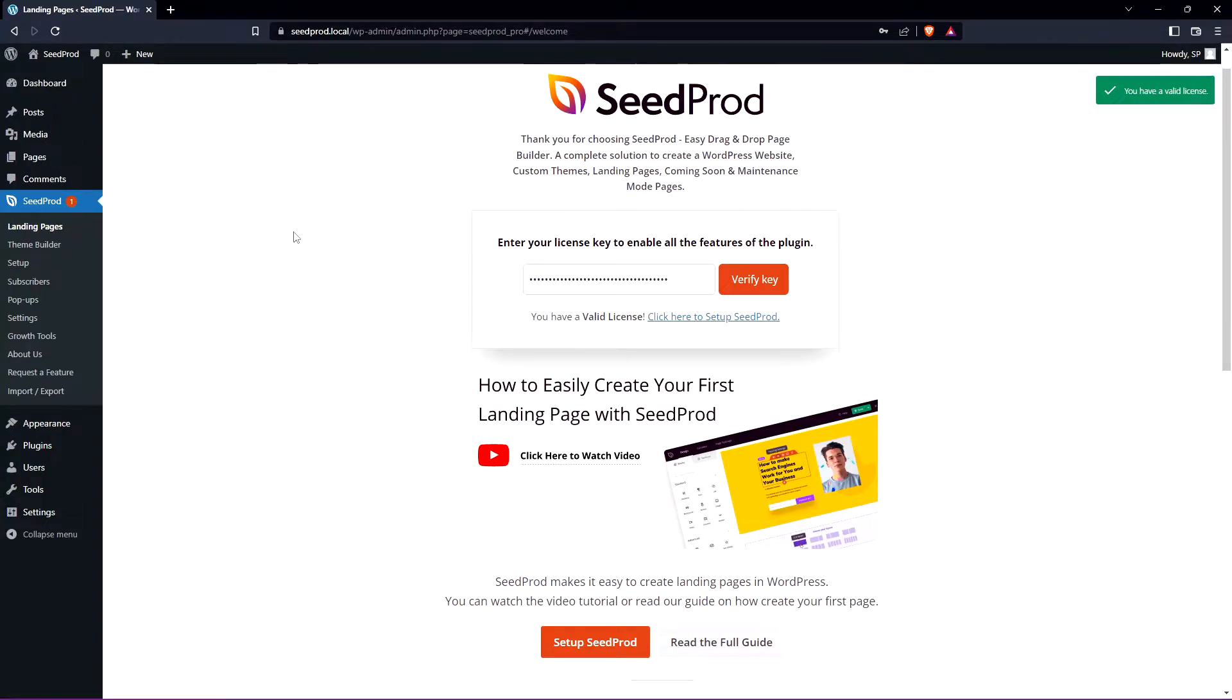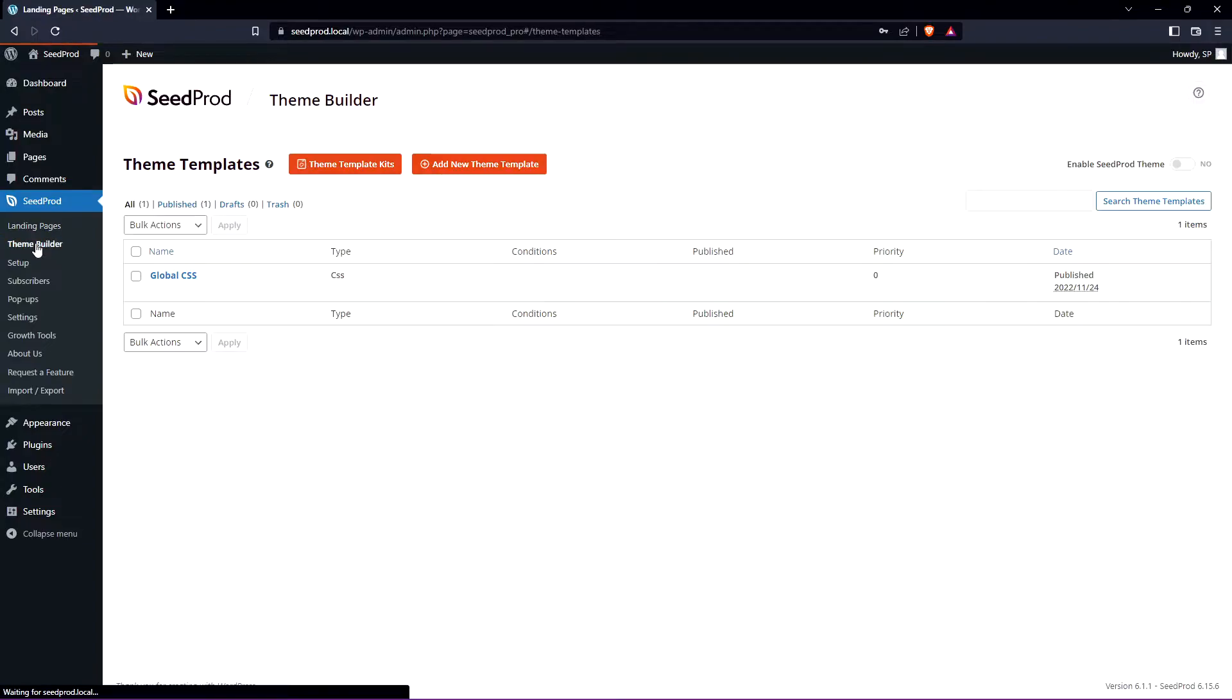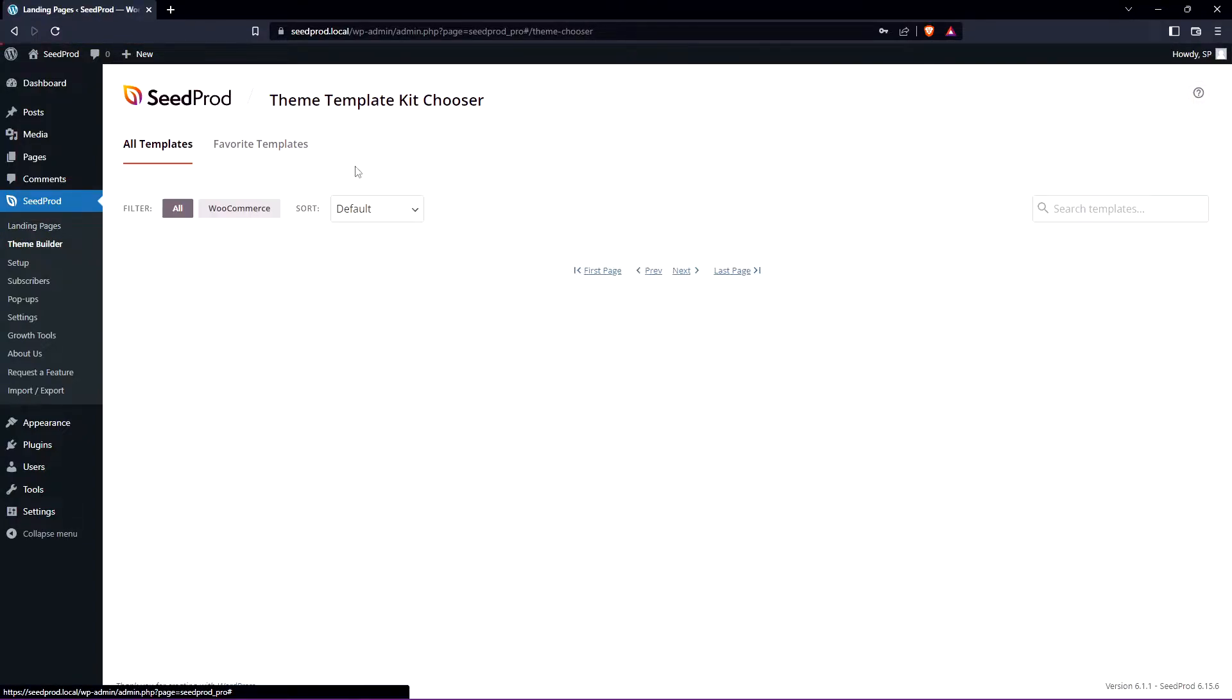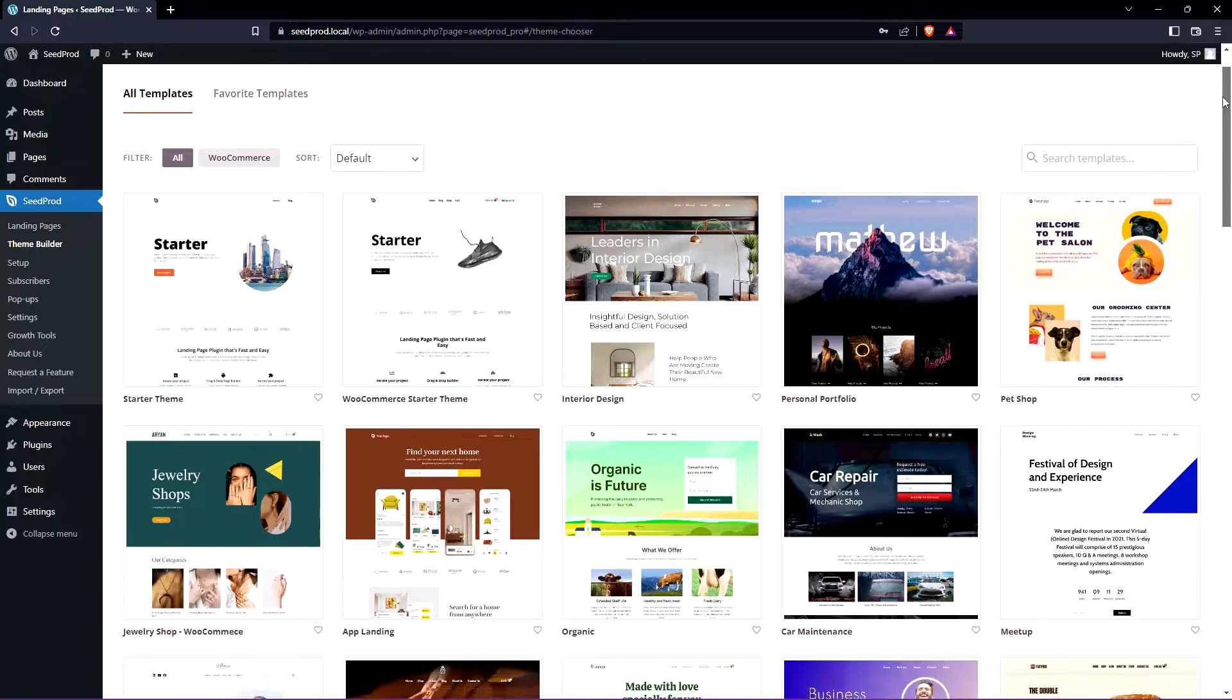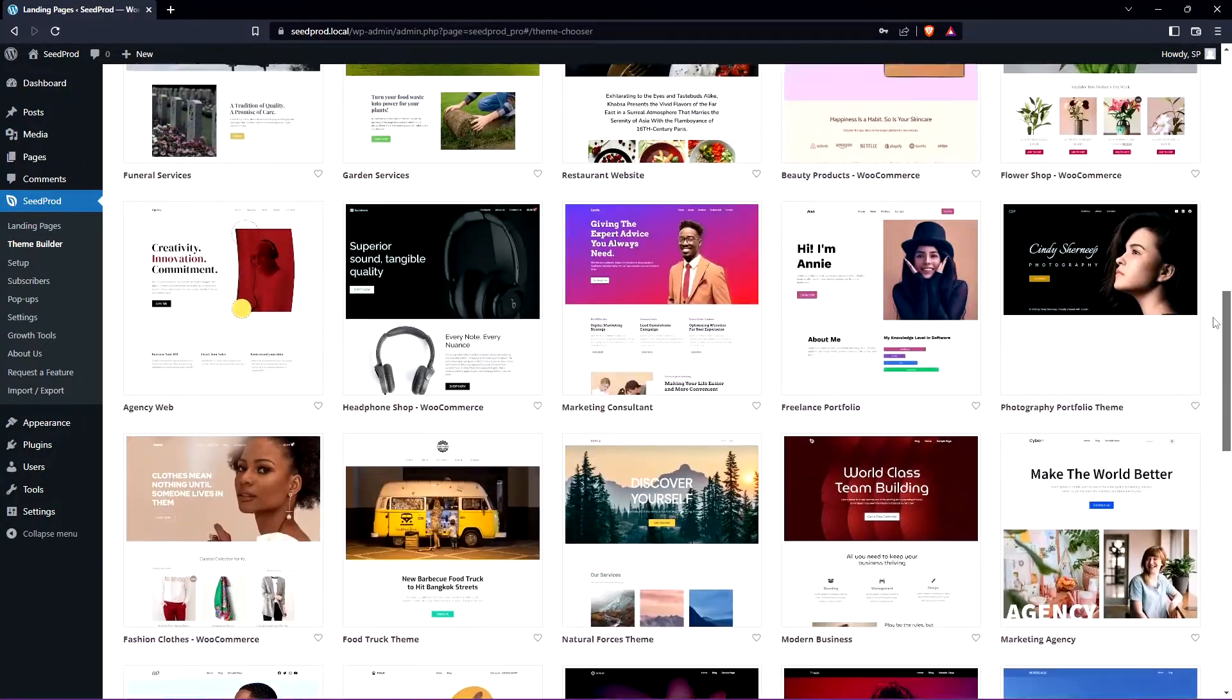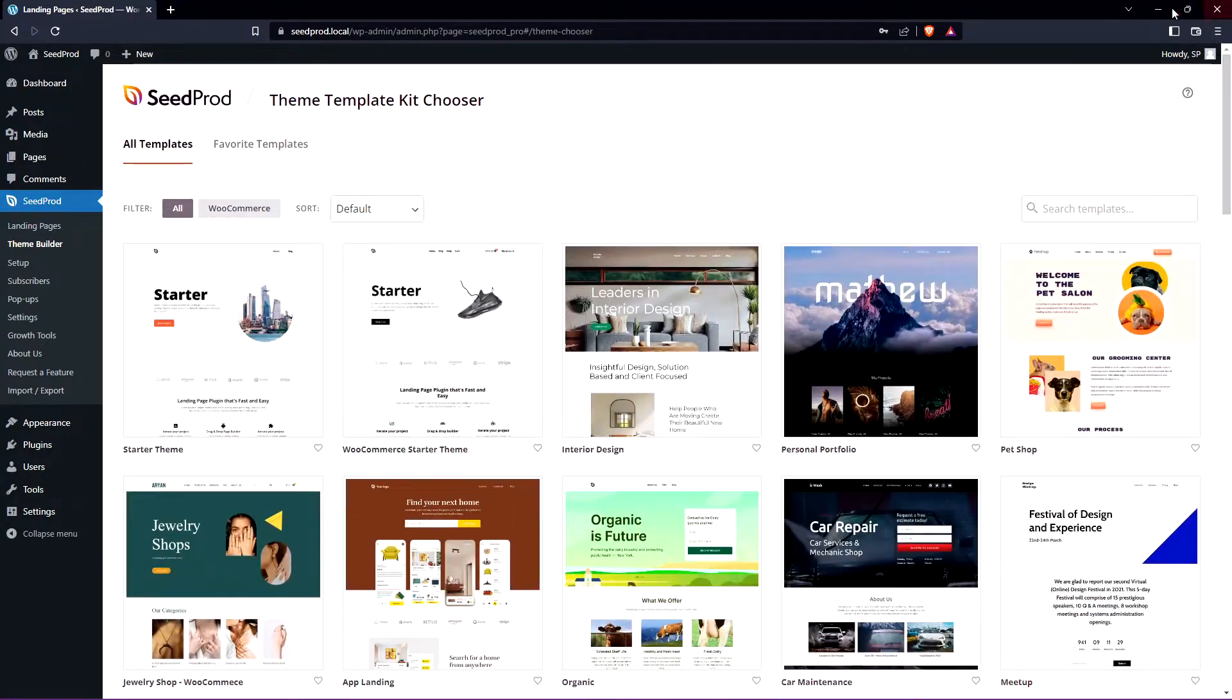So the first method we're going to be using the SeedProd gallery block so we need something to work with. On the left hand side let's come into the theme builder and the theme builder has the theme template kits. Let's go ahead and click here and these are full websites that you can import into your WordPress website instantly and then modify them with SeedProd.